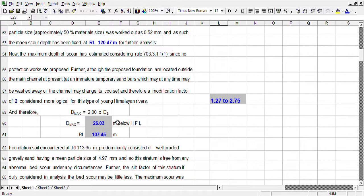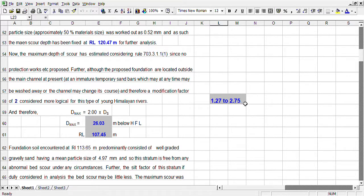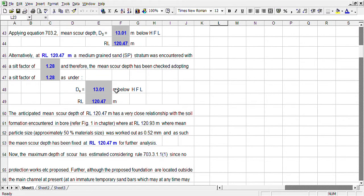There may be some abnormal scour due to deflected flow, afflicted flow, concentrated flow, or diverted flow. So there are some coefficients of correction which vary from 1.27 to 2.75. Normally, for clear foundation it is considered as 2 times the normally calculated scoured depth. So it is coming 26 meters below.